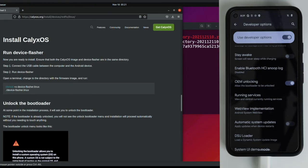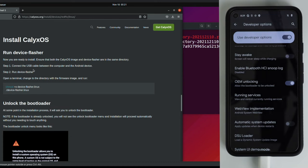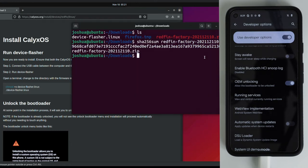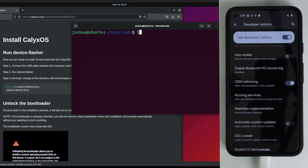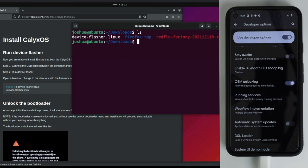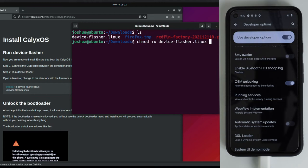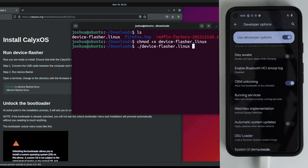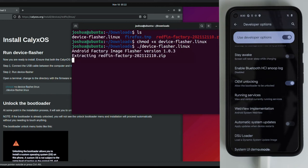And we are back. So the first part here we can see, connect the USB cable between the computer and Android device. I went ahead and did that already. So the next part is run device flasher. So open terminal. Should have that open already. Go ahead and clear this again. LS to make sure we see the file. The first part is to make device flasher executable. So for that, chmod plus x device flasher dot linux enter. And the next part is to actually run device flasher. So dot forward slash device flasher. Hit tab to autocomplete. Enter.